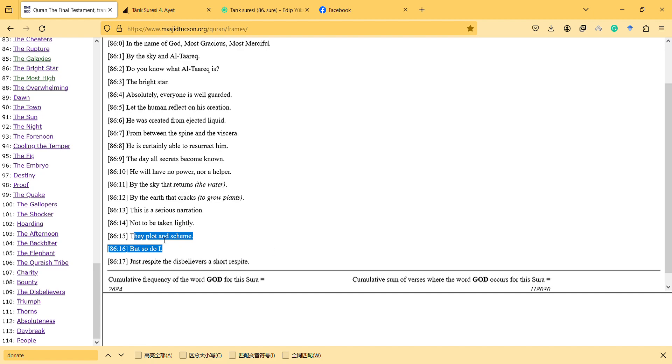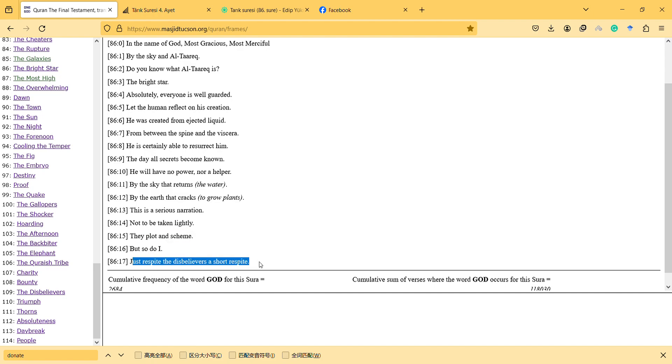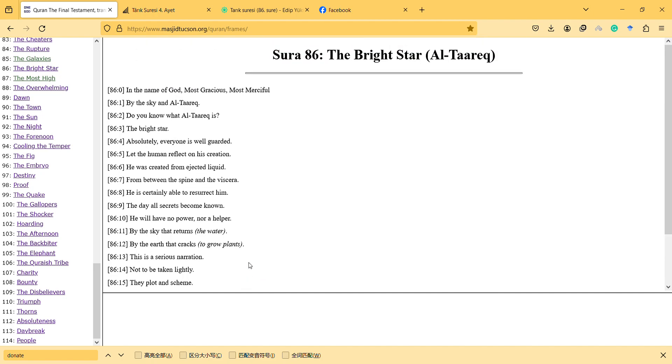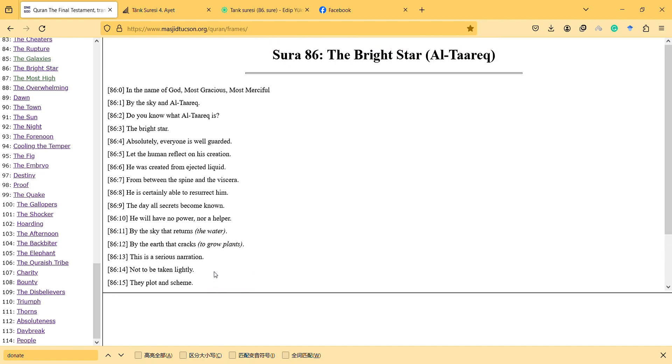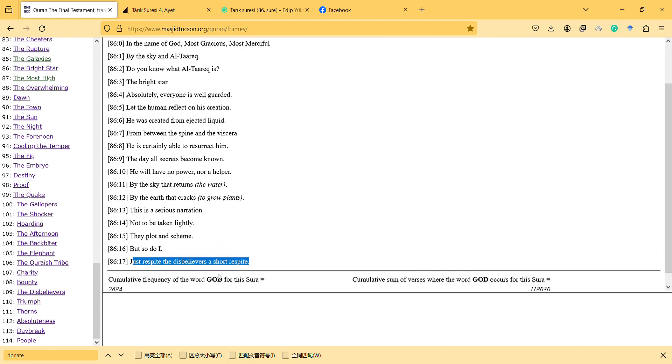But it says God too, and so they can only plot and scheme for a short respite because it's relatively short - considering that compared to eternal life it is indeed a short respite. So we see that in this surah there is mention of astronomy.